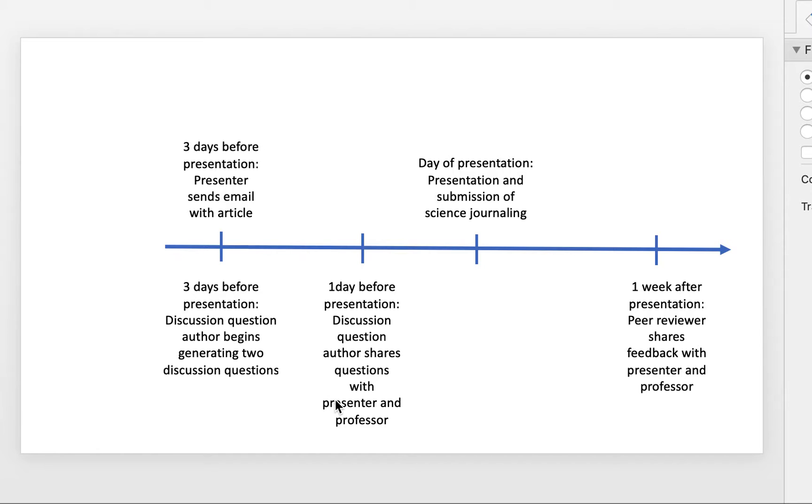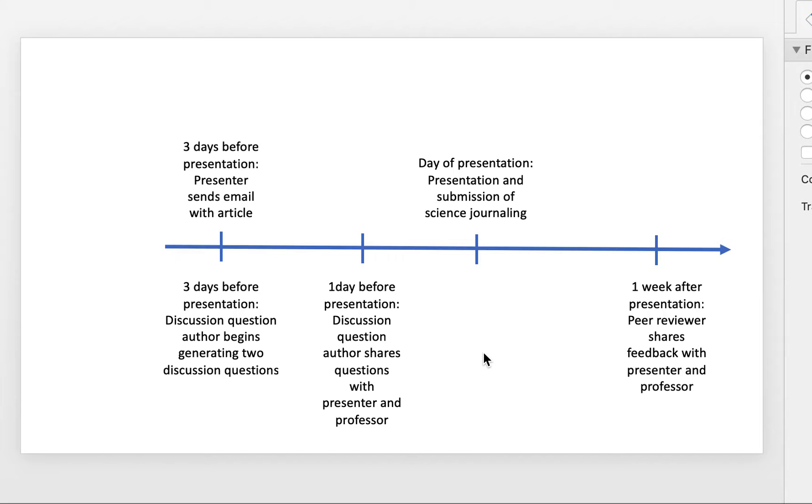So now the presenter will be ready to address your particular question that you might have and incorporate it into their presentation or be ready for it in the Q&A section of when they're presenting. So then you actually have the day of presentation and the author would try to address some of those questions in there.